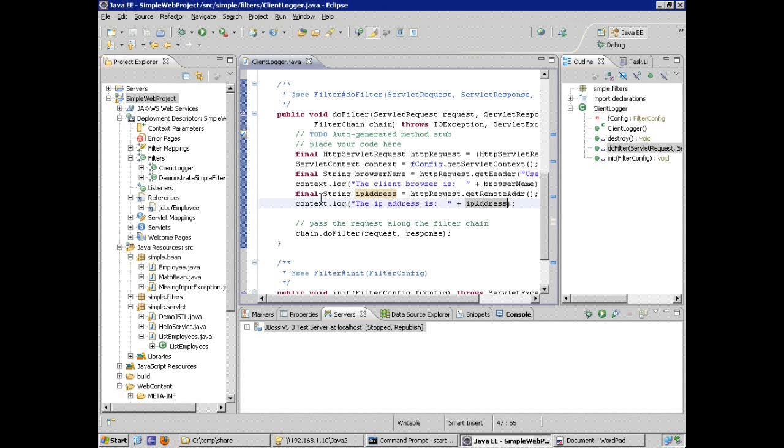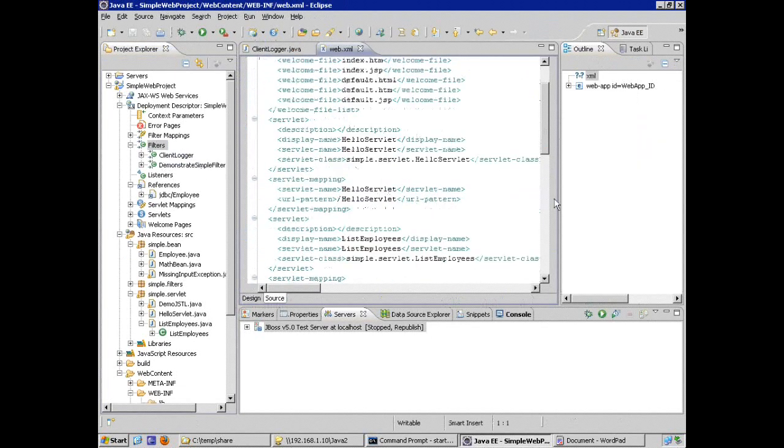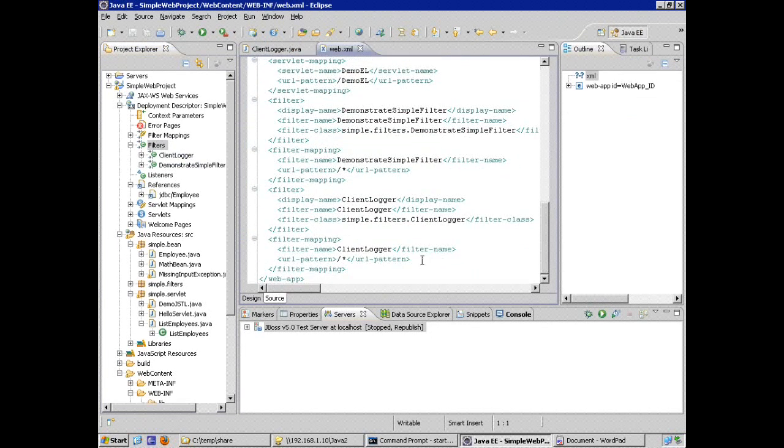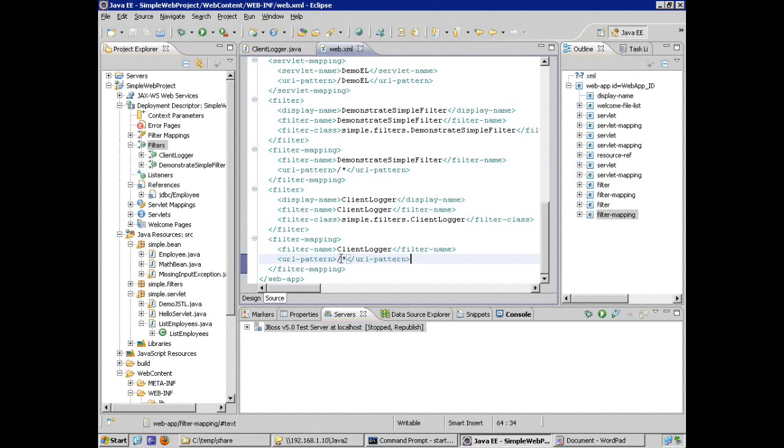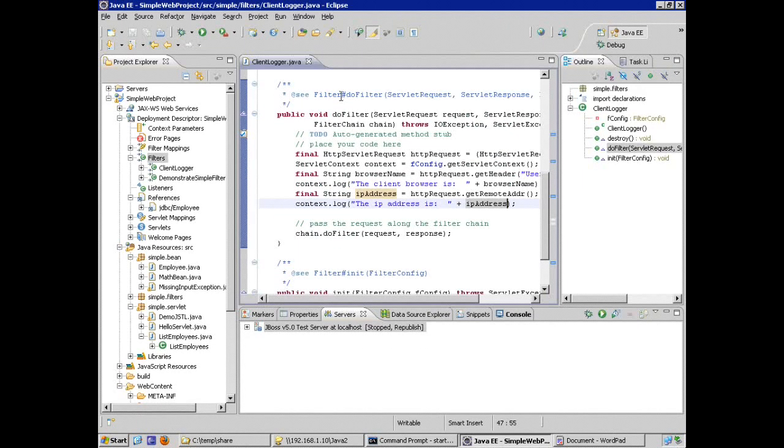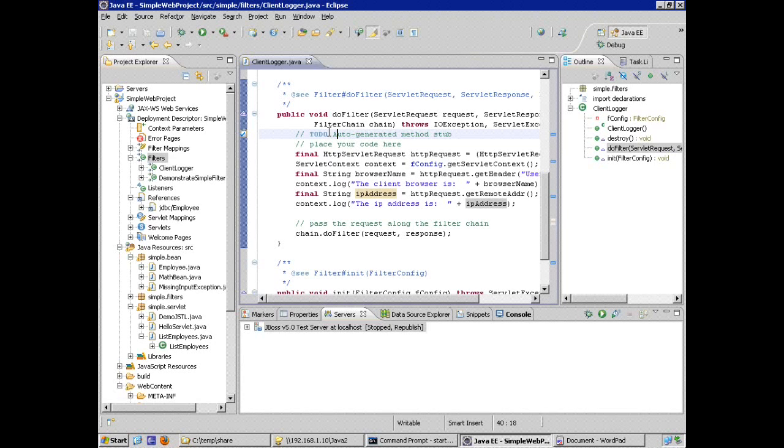Now, what I want to see is again, I'm going to double check my deployment descriptor for client logger filter, double check that this is applied. My client logger filter is applied to every URL pattern. So when I'm testing filter code, I don't actually run the filter. What I do is I make a request on the server for any other resource that is mapped to be intercepted by this filter, what we just saw in the deployment descriptor.